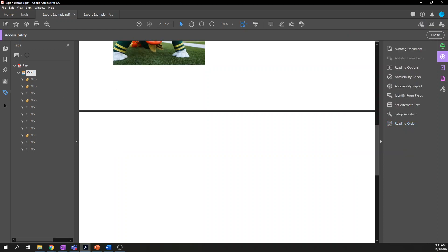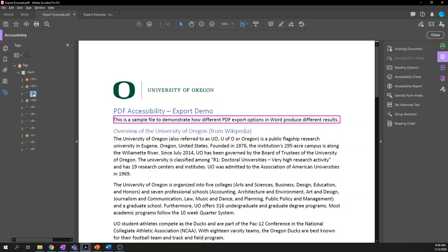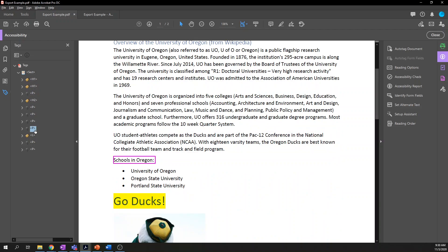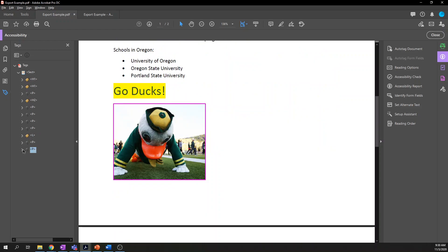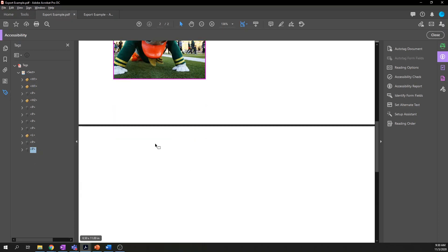Now when I go through the tags again, the little carriage return that was here previously is gone, and the miscellaneous content on the following page is also gone. So that's it — the tags have been cleaned up, they are correct and correctly structured, all the artifacts are removed, and we've verified that everything is in a logical reading order.